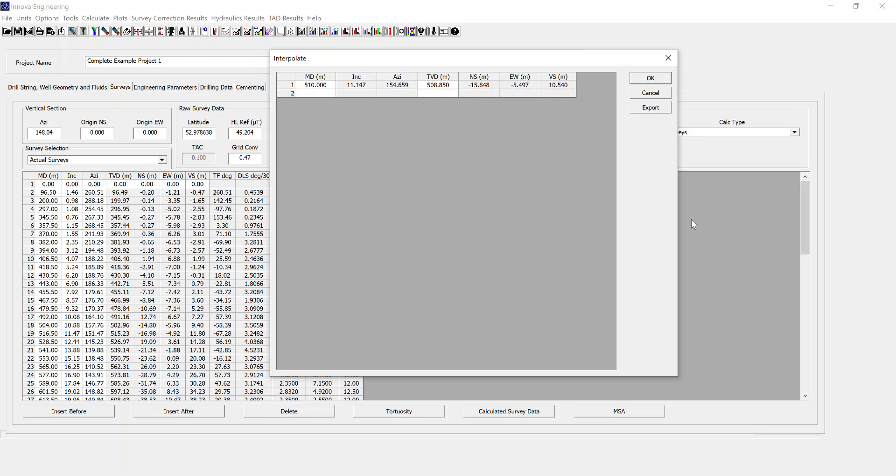Conversely, you can add extra lines. It can either be an MD or TVD as your basis, and you can put in multiple lines.